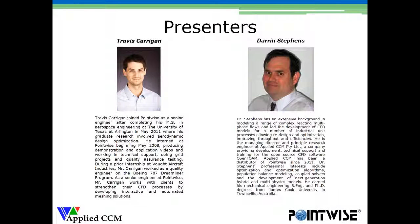My name is Travis Kerrigan. I'm a senior engineer with PointWise. I've been with PointWise for five years, and my primary role is to work with clients to help strengthen their CFD process using PointWise by developing both interactive and automated meshing solutions. I'm joined today by Dr. Darren Stevens, who has a wealth of experience in industrial-scale CFD applications including the mixing tank we're going to be talking about. Dr. Stevens is the managing director and principal research engineer at Applied CCM in Australia, and he's been distributing our software there since 2011. Darren also provides development support and training for OpenFOAM through Applied CCM.